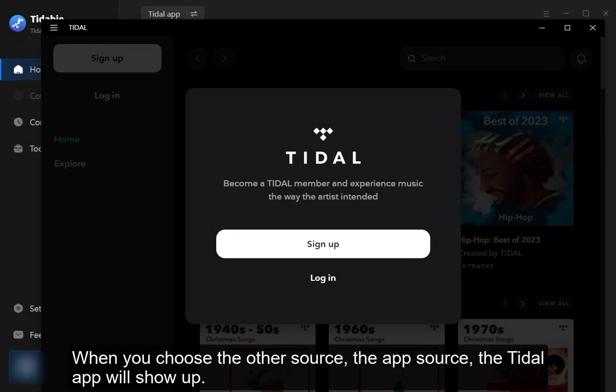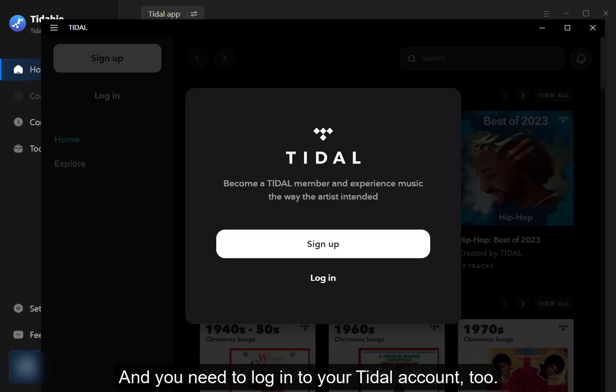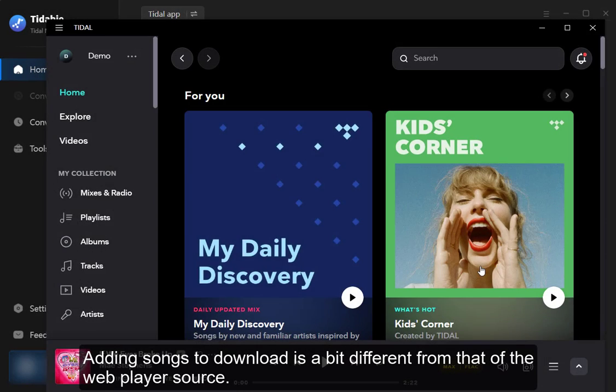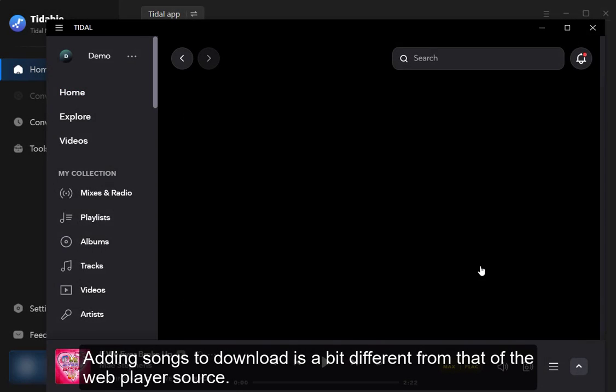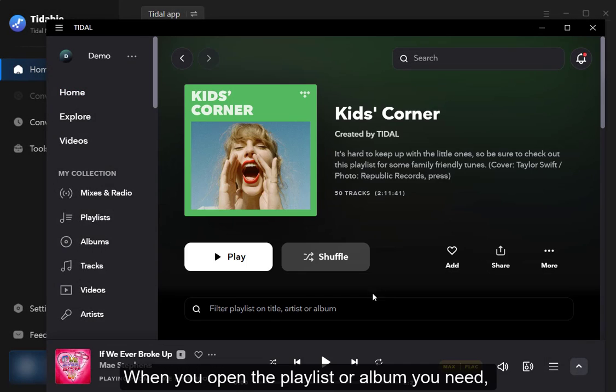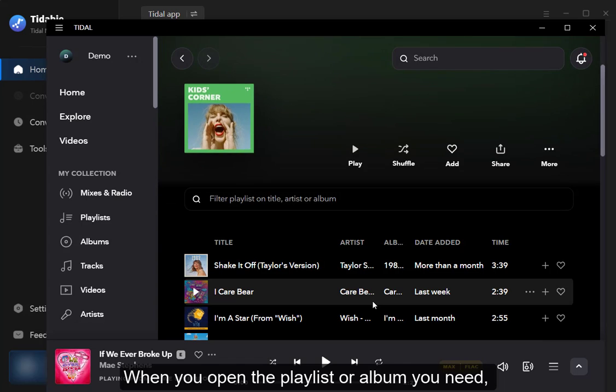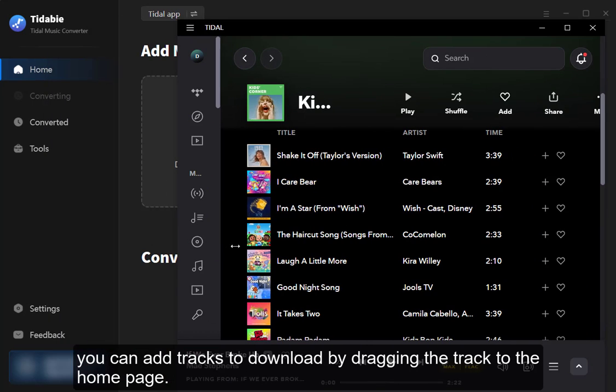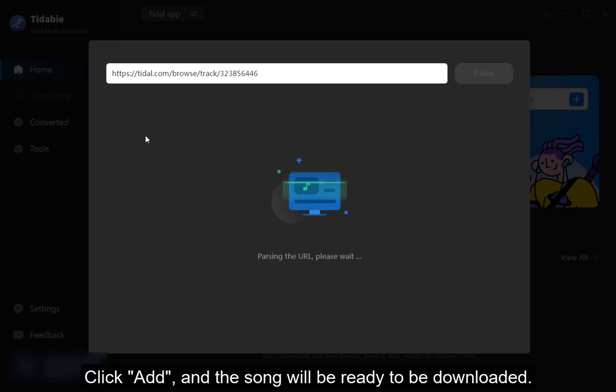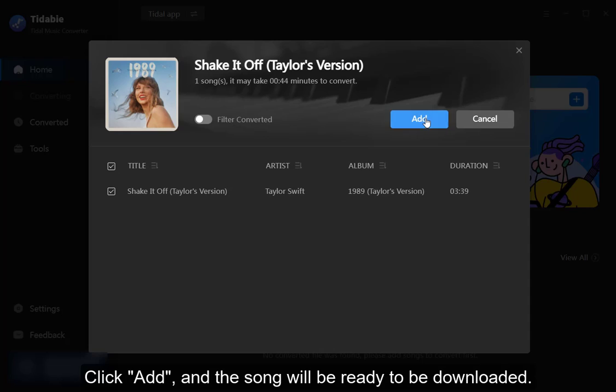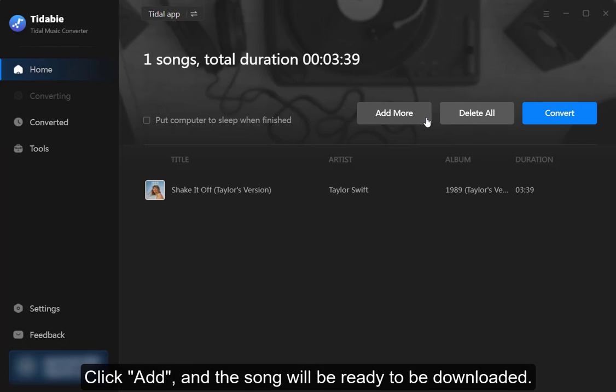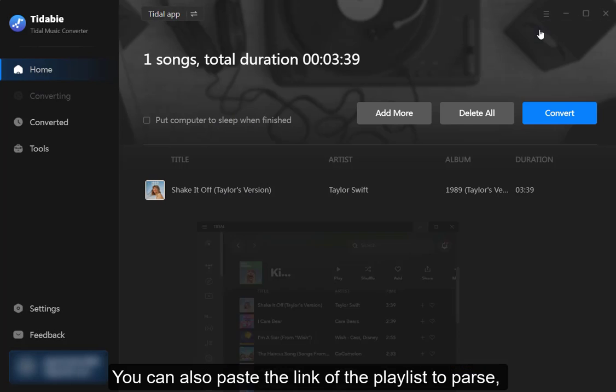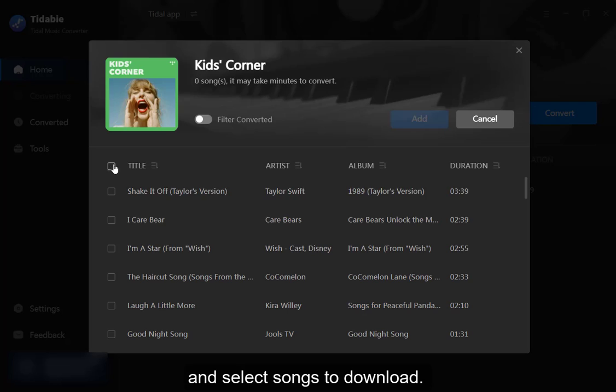When you choose the other source, the app source, the Tidal app will show up. And you need to log into your Tidal account too. Adding songs to download is a bit different from that of the web player source. When you open the playlist or album you need, you can add tracks to download by dragging the track to the homepage. Click add and the song will be ready to be downloaded. You can also paste the link of the playlist to parse and select songs to download.